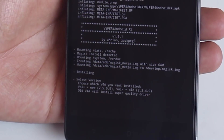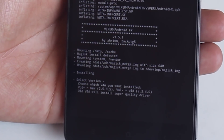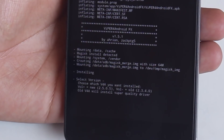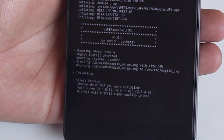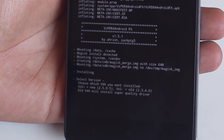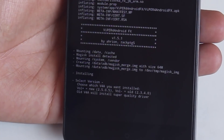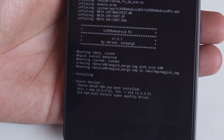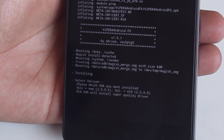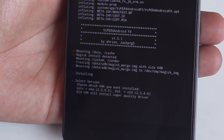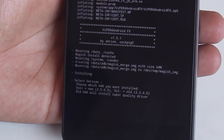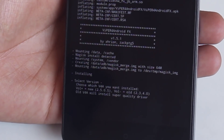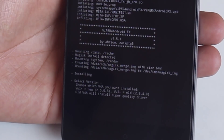Once it gets downloaded, it will start the installation process automatically — do not worry. At the bottom it shows: choose which version of Viper for Android you want. I'll select the latest one which is 2.5.0.5; you can also select the older one which is 2.3.4.0. Press volume up for the latest version, or volume down for the older one.